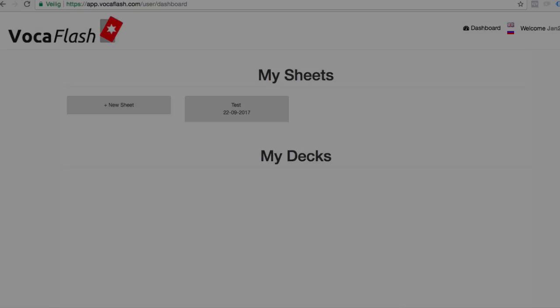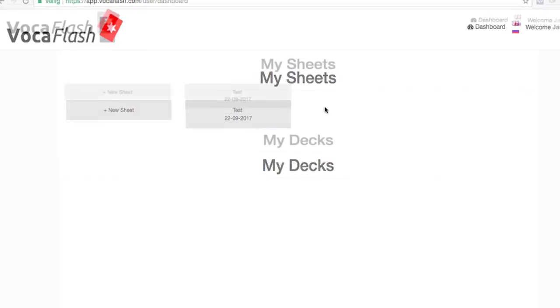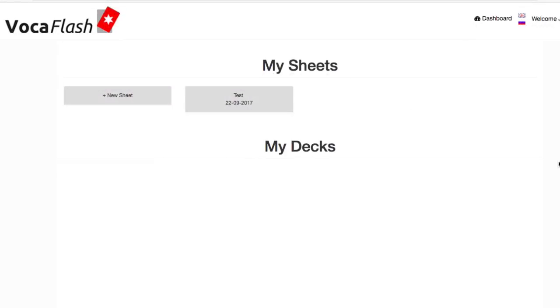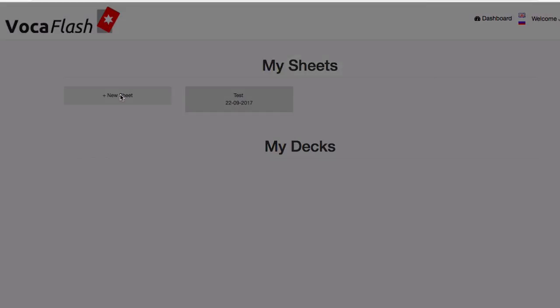Hi, this is Jan van der A. Let me show you how you can create an Anki flashcard deck with audio and example sentences in just one click.